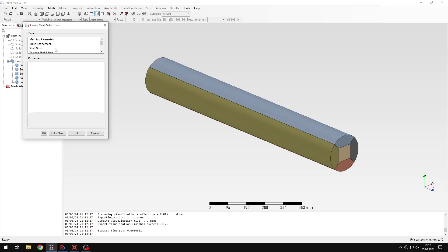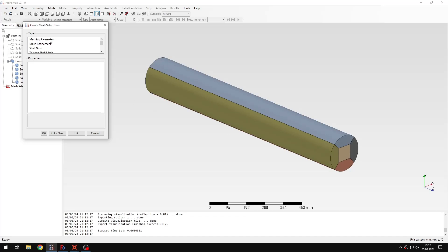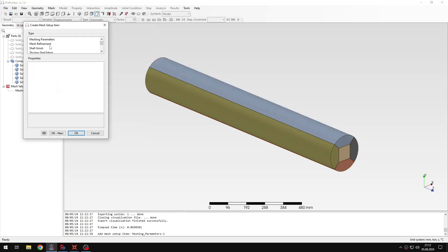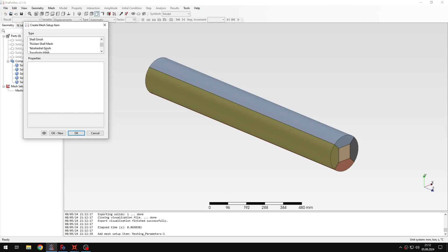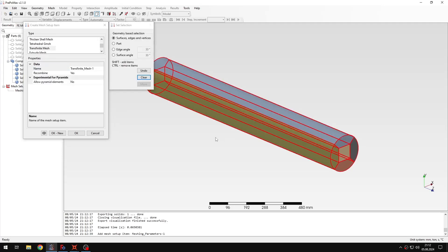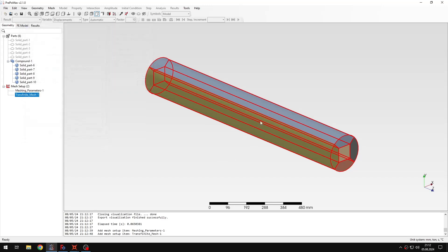So first of all let's define meshing parameters and for that I will specify the maximum element size of 15mm and I will leave the rest with the default settings. And then I will also create a transfinet mesh object and assign it to the part. I just need to make sure that recombine is set to yes and then I can confirm and create the mesh.